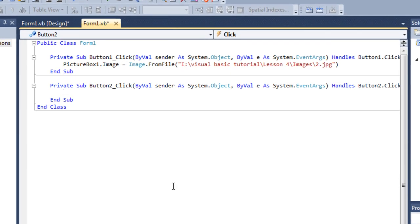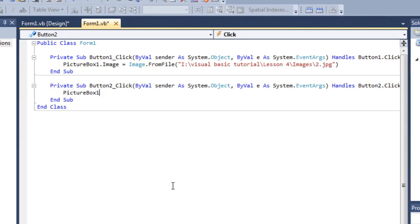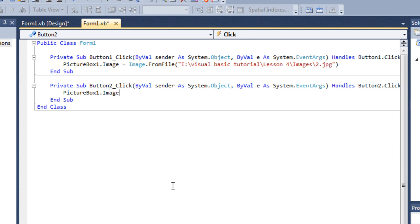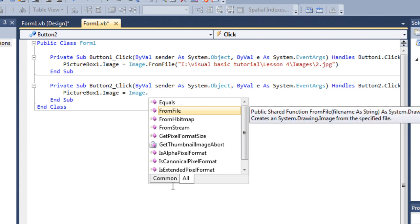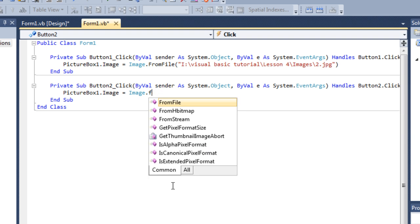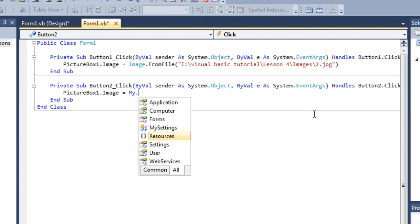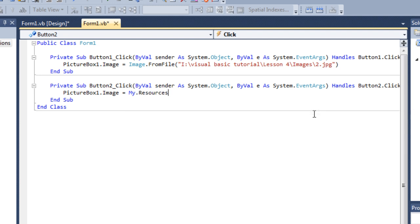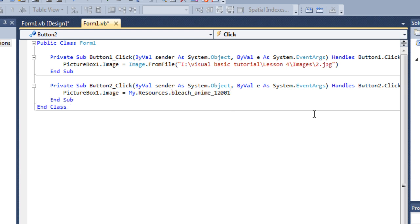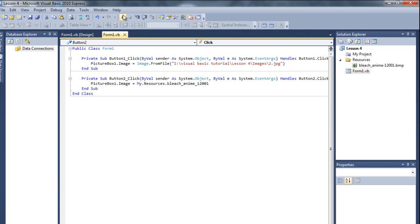And we can call it picture box 1 dot image equals. If we want it from the outside, we can do image dot from file. But if we want this from the resource, what we have to do is go my dot resources dot the resource name, which is this one.